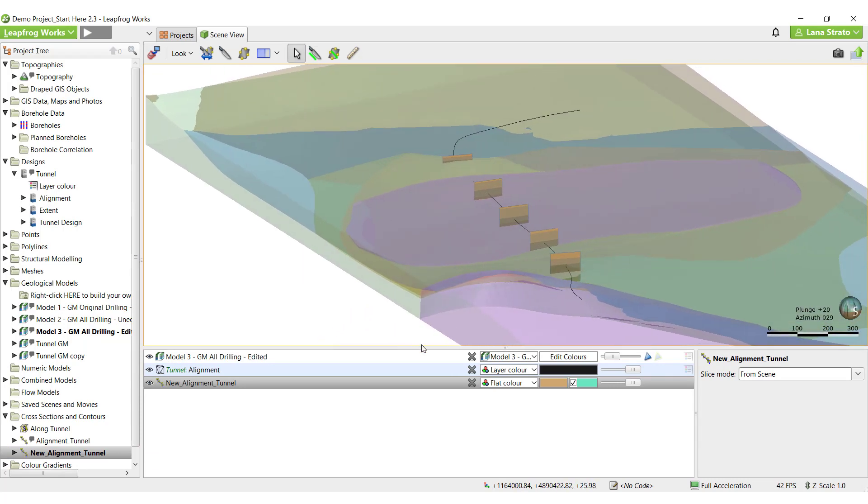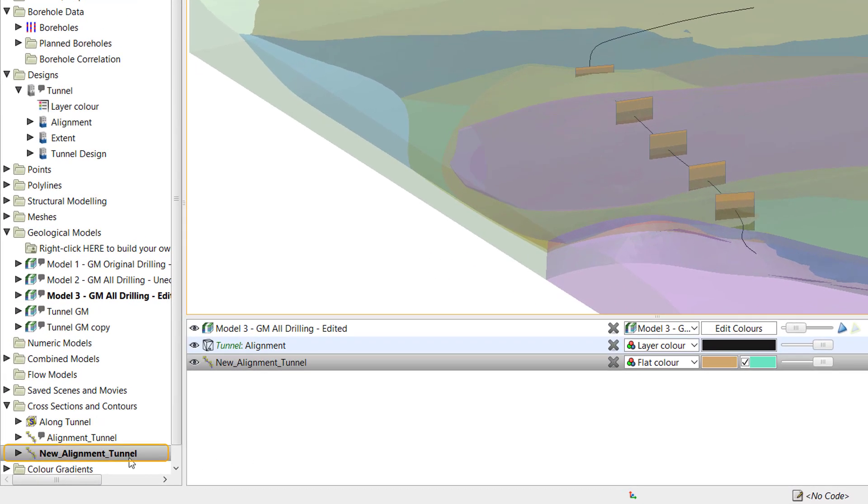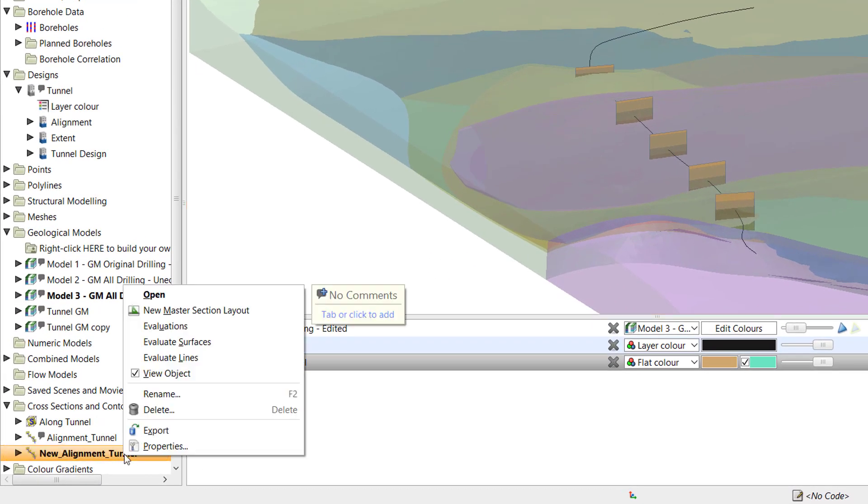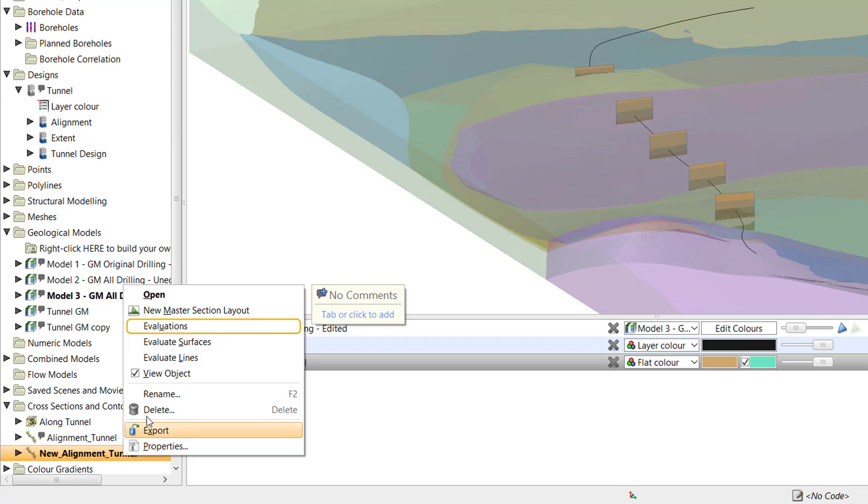To add models, surfaces, and line objects onto the cross sections, right-click the new cross section object. Select Evaluations to evaluate geological, numerical, numeric, or combined models. Evaluate surfaces to evaluate surfaces that exist outside your models, or Evaluate lines to evaluate GIS lines, polylines, or design alignments. I'll start with Evaluations to add my geological model.